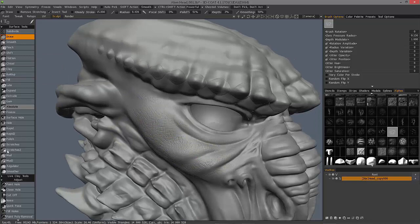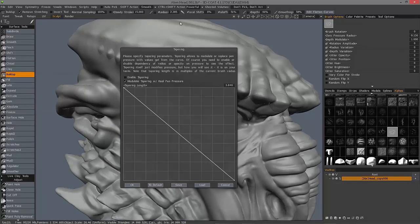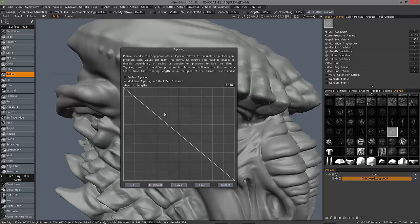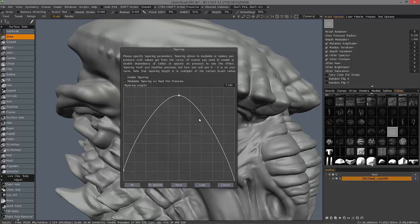Now just remember whenever you select another tool or another brush, 3D Coat is going to memorize the last taper profile you had for that given tool. Okay. So let's go back to the draw brush here and you see what I mean. Okay.